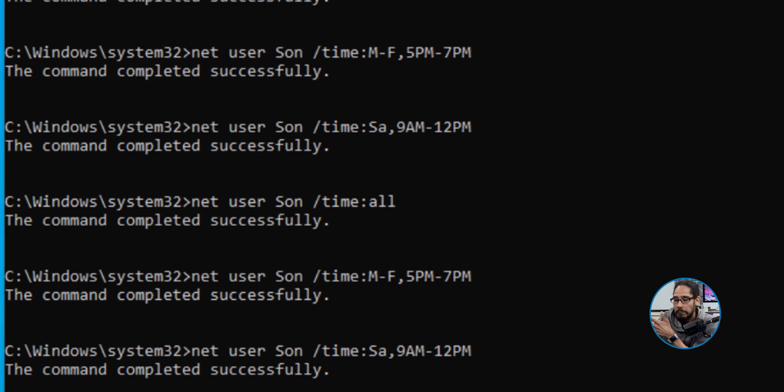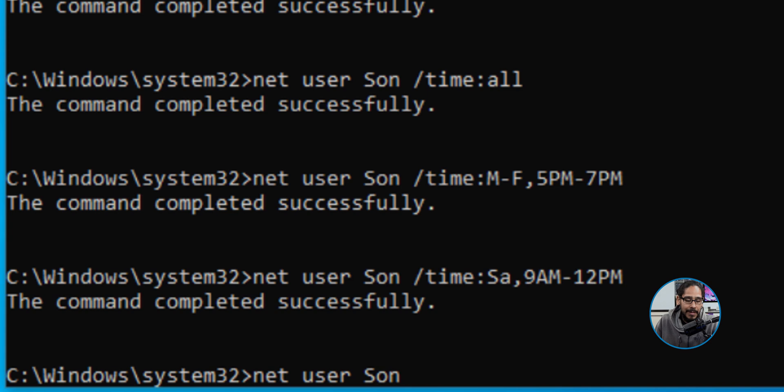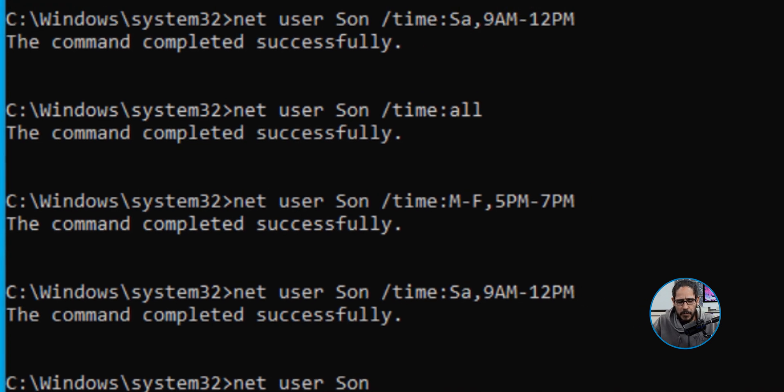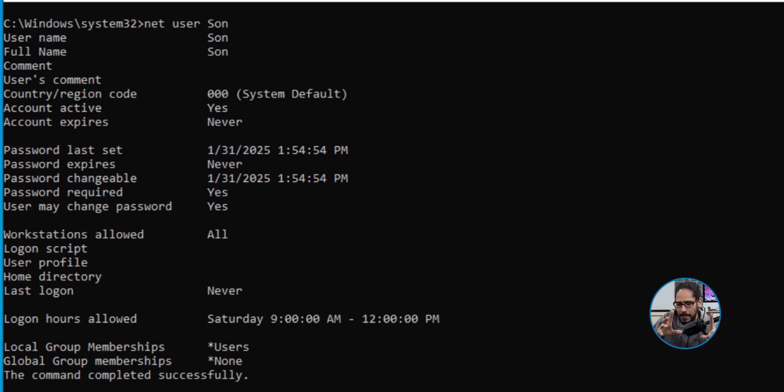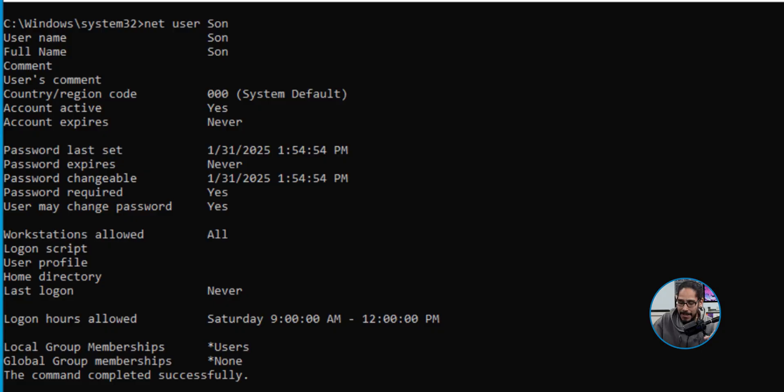The next command I ran was net user Son. If you hit enter, it actually gives you a nice overview of the logon hours allowed. Now keep in mind that it doesn't have Monday and Friday because the last command you did was Saturday. So it kind of bumped off the Monday through Friday, and I don't want that.